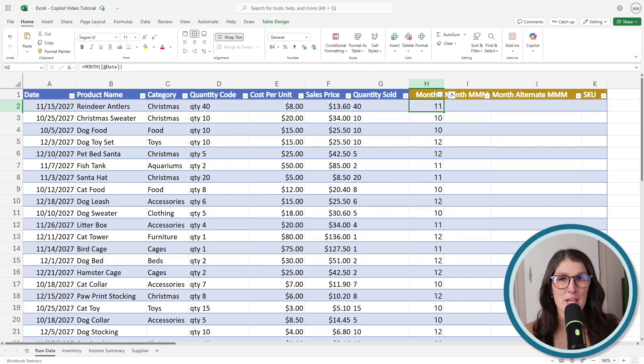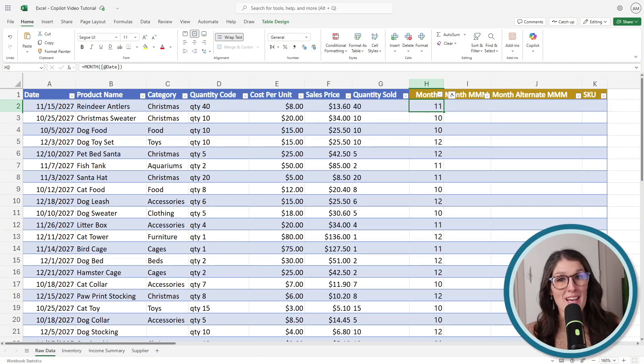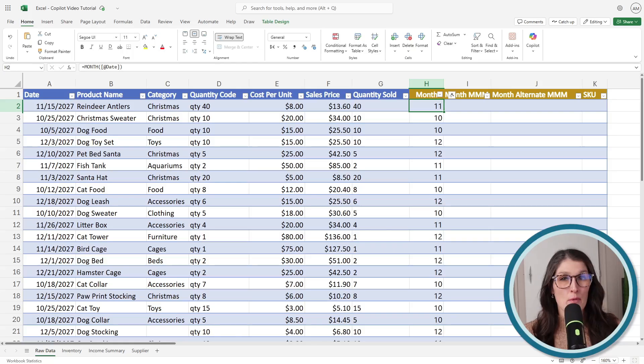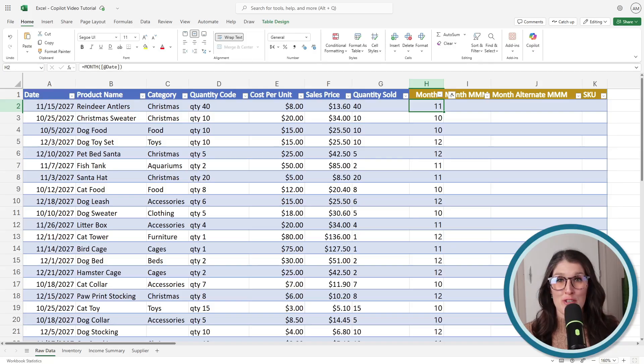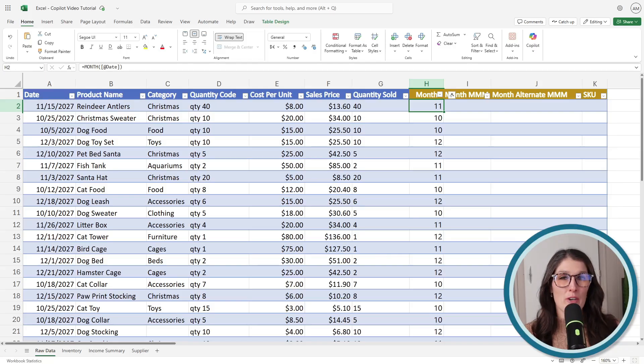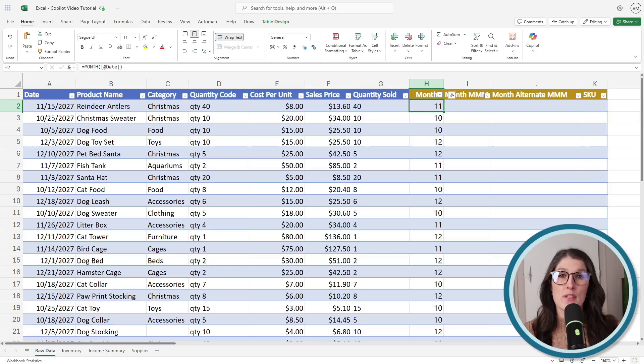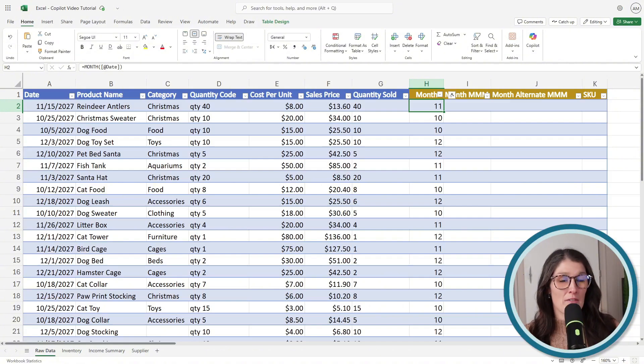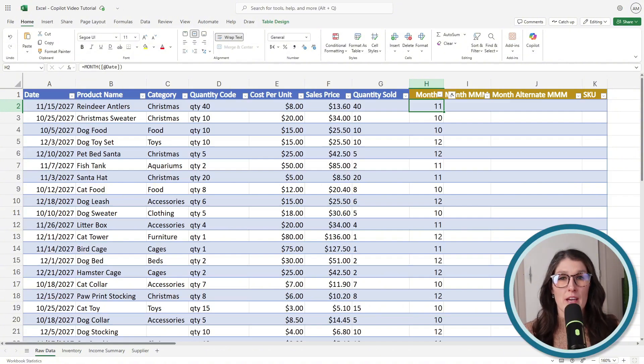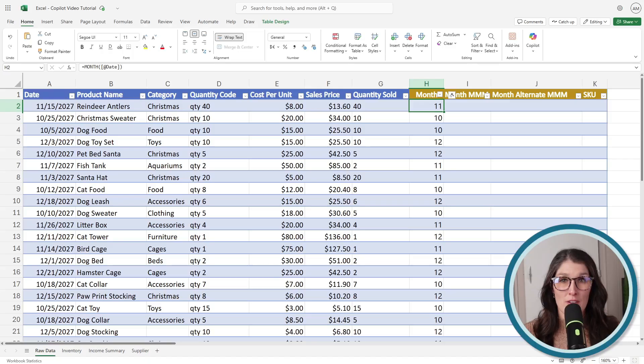A quick tip is that Copilot works best inside of tables with clearly defined headers because that helps Copilot identify potential formula suggestions. However, later on, we are also going to look at examples where Copilot is working within structured ranges. So although they are not officially formatted as a table, they kind of look like a table and still have those clearly defined headers.